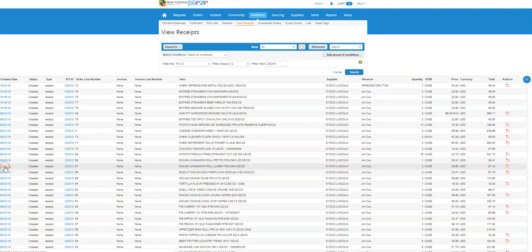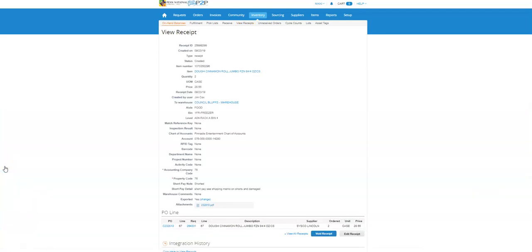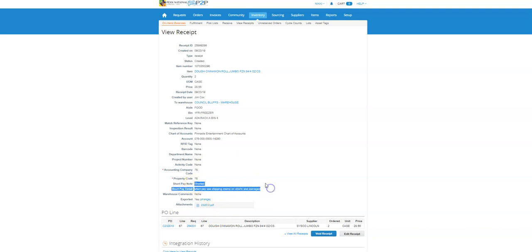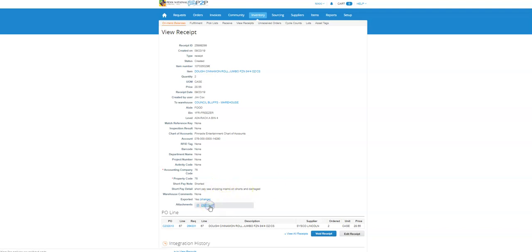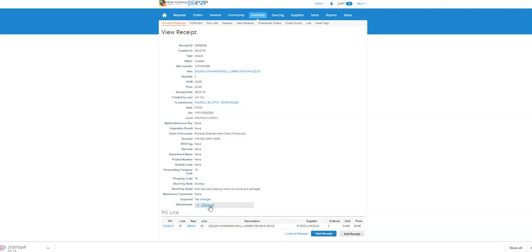I'm actually going to click on the date and it's going to take me into the receipt detail information. I can see when the warehouse received this, they do want me to short pay something, and there's a shipping memo that explains what's going on. I'm going to open this document and look once it's downloaded to see exactly what items should be short paid or were rejected.